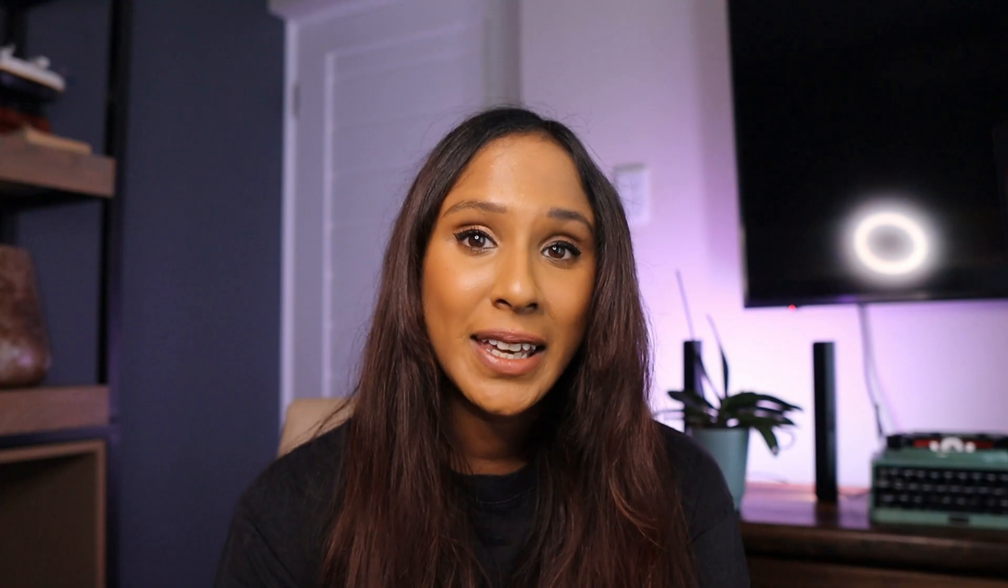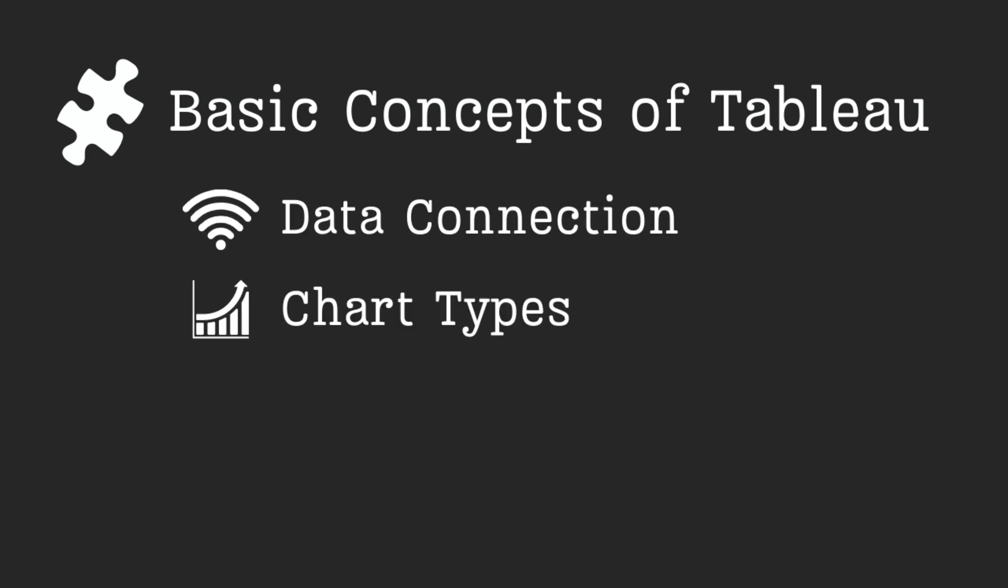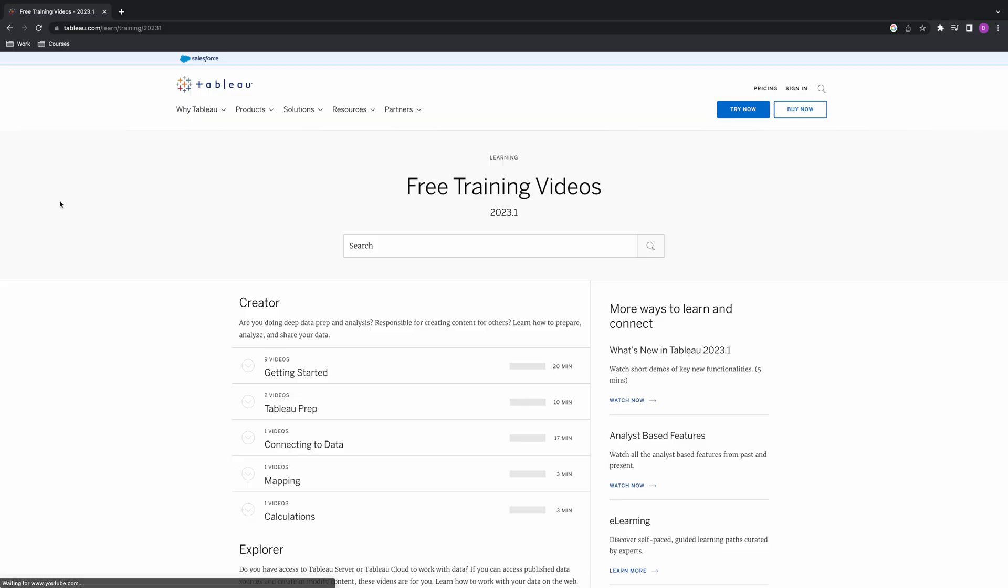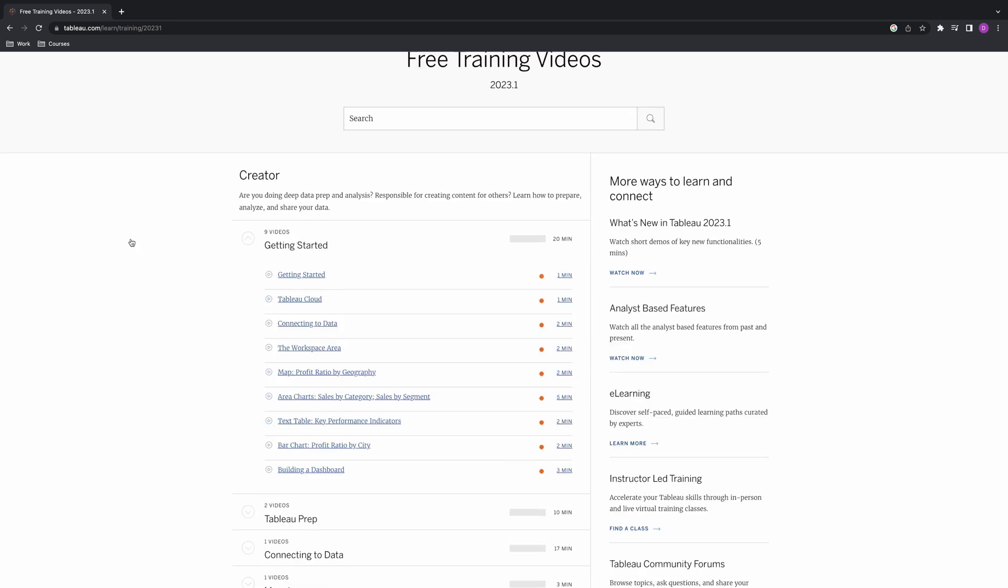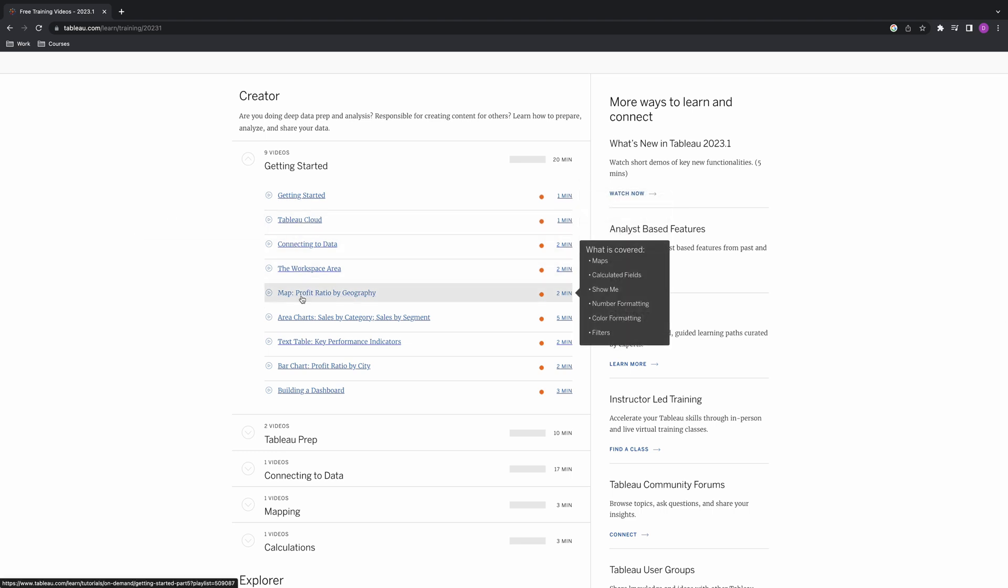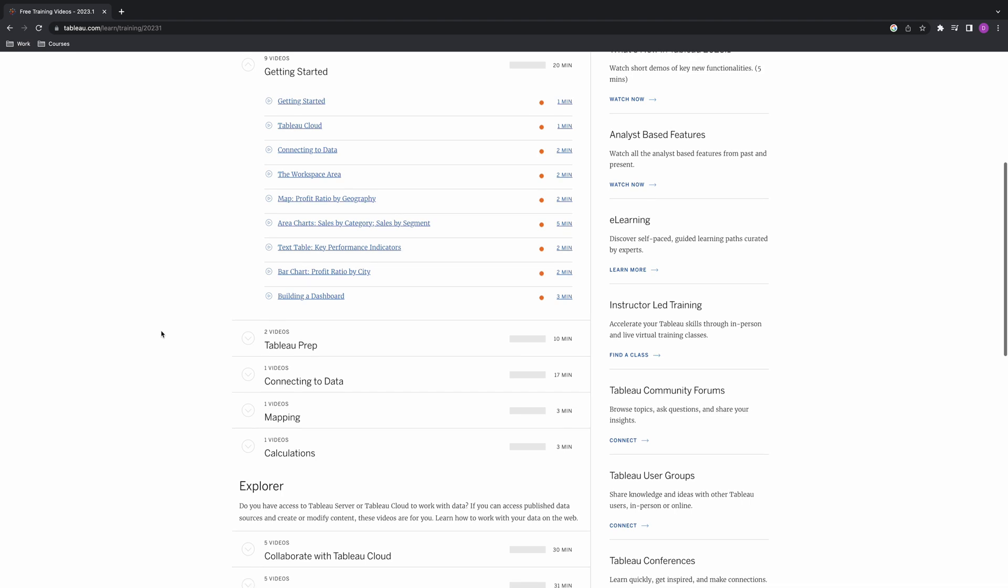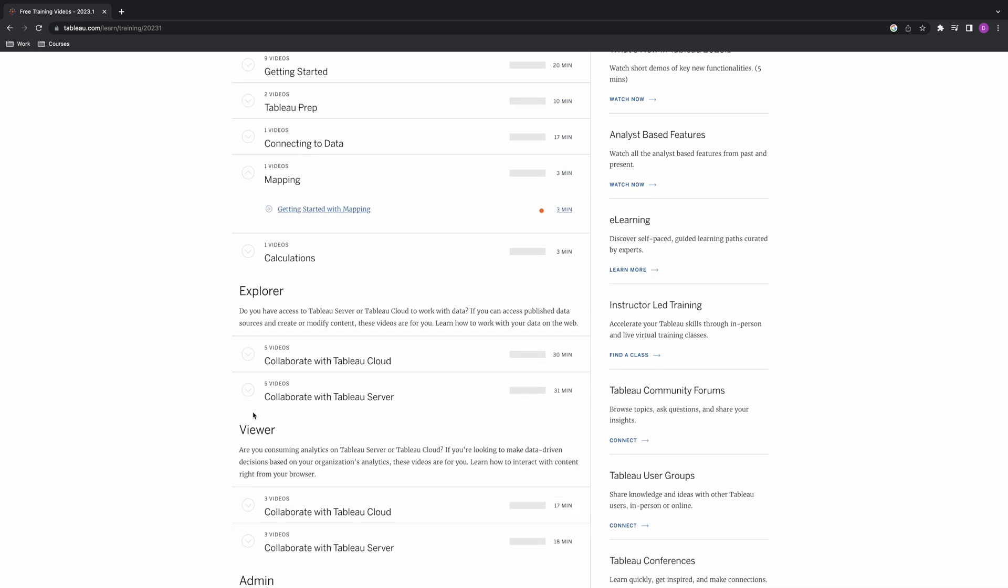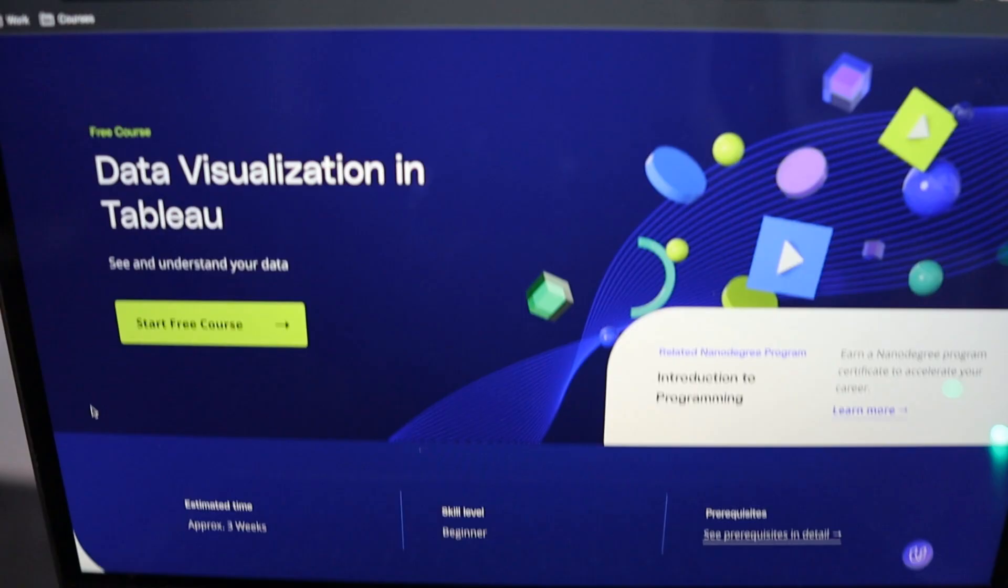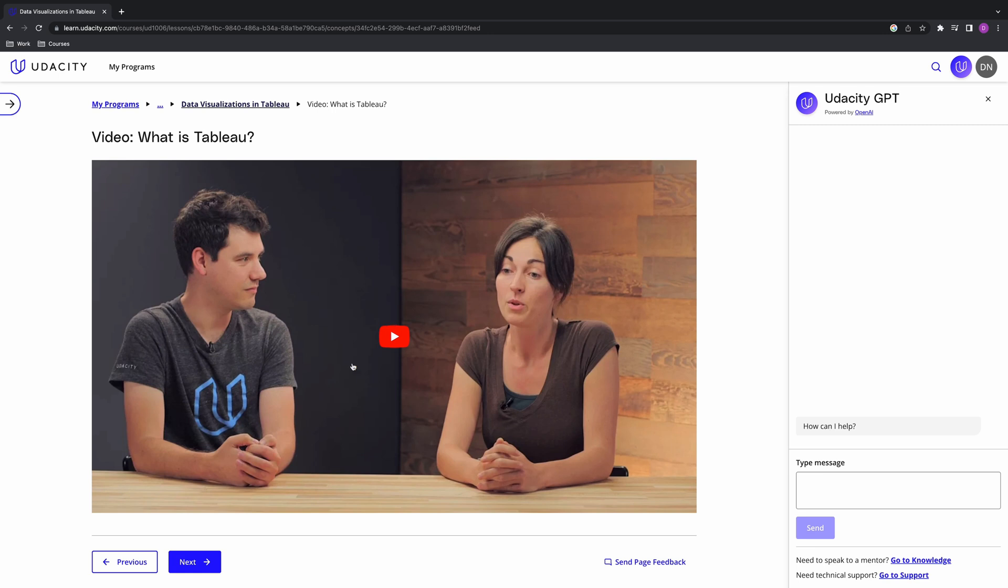So, how do you learn it? Begin by learning the basic concepts of Tableau, including data connection, chart types, calculations, and data visualization. You can start with these beginner-friendly resources. Tableau's free training videos. Tableau provides a variety of free training videos on their websites. The videos cover topics like data connection, visualization design, and even advanced features. Udacity's data visualization in Tableau. This course covers how to apply design principles, human perception, color theory, and effective storytelling with data using Tableau.